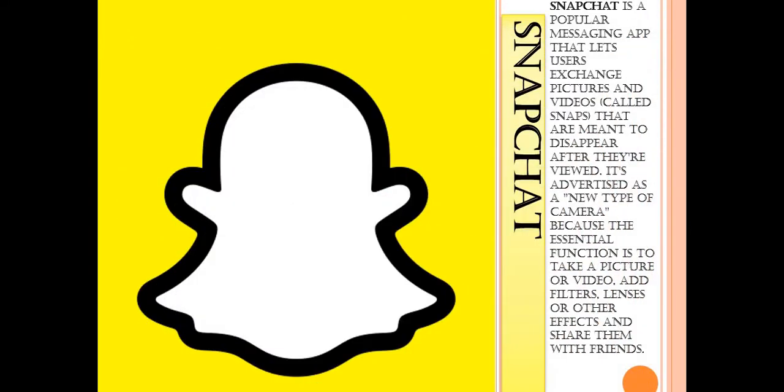Then comes Snapchat. Snapchat is a popular messaging app where users exchange pictures and videos called snaps that are meant to disappear after they are viewed. It's advertised as a new type of camera because the essential function is to take a picture or video, add filters, lenses or other effects, and share them with friends.